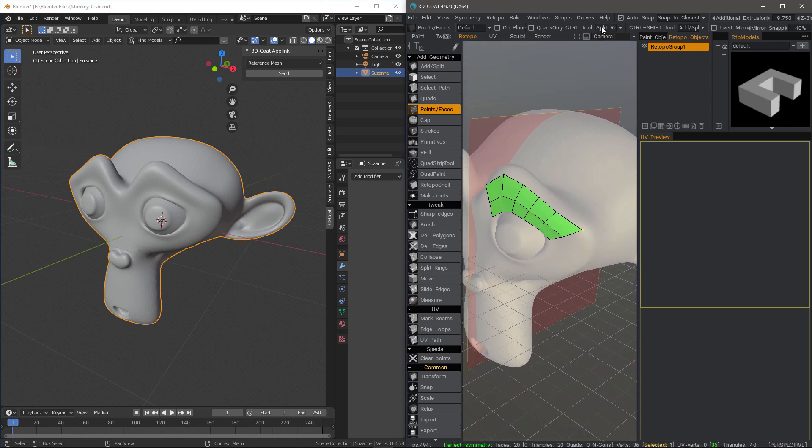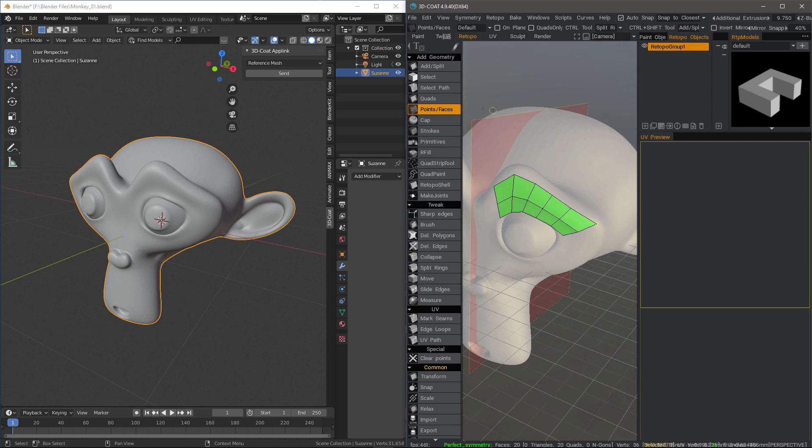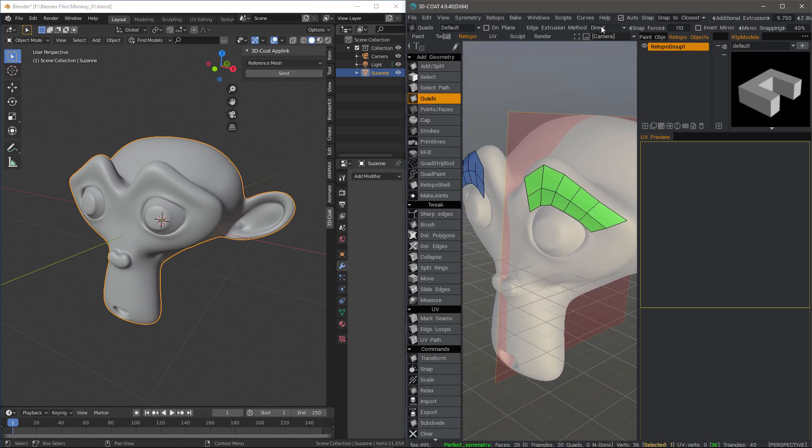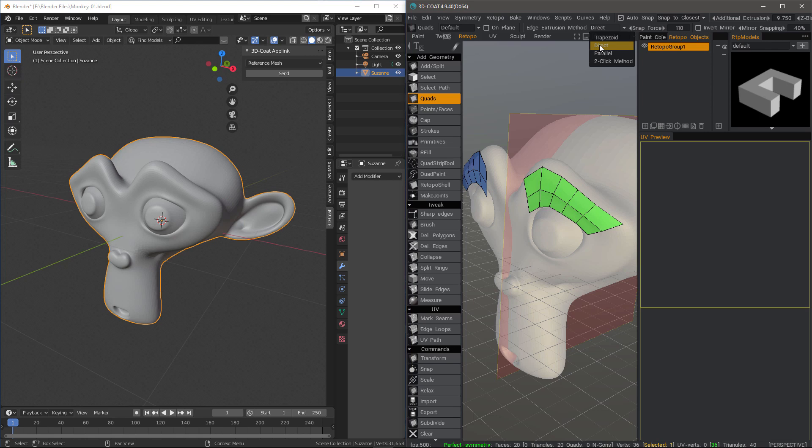I can switch to other tools using the control shift menu. I'm going to switch to the quads tool. I like using the direct mode instead of the two click method, which is the default currently.